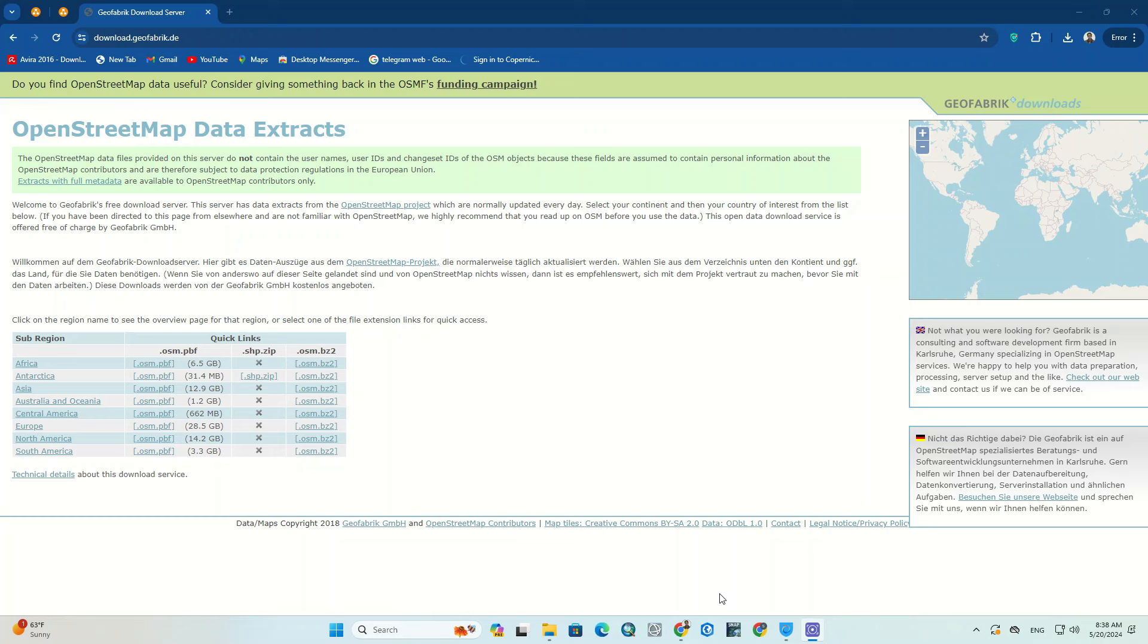On the open website, there is a table where you can choose the sub-region of your country. When you move the cursor, the map on the right side highlights that area.